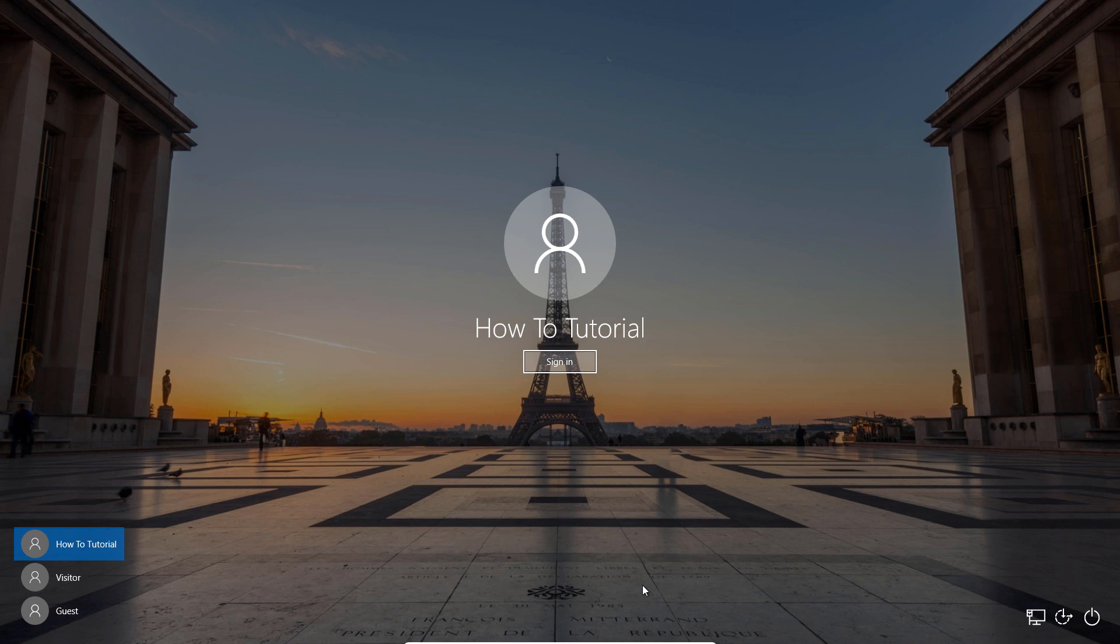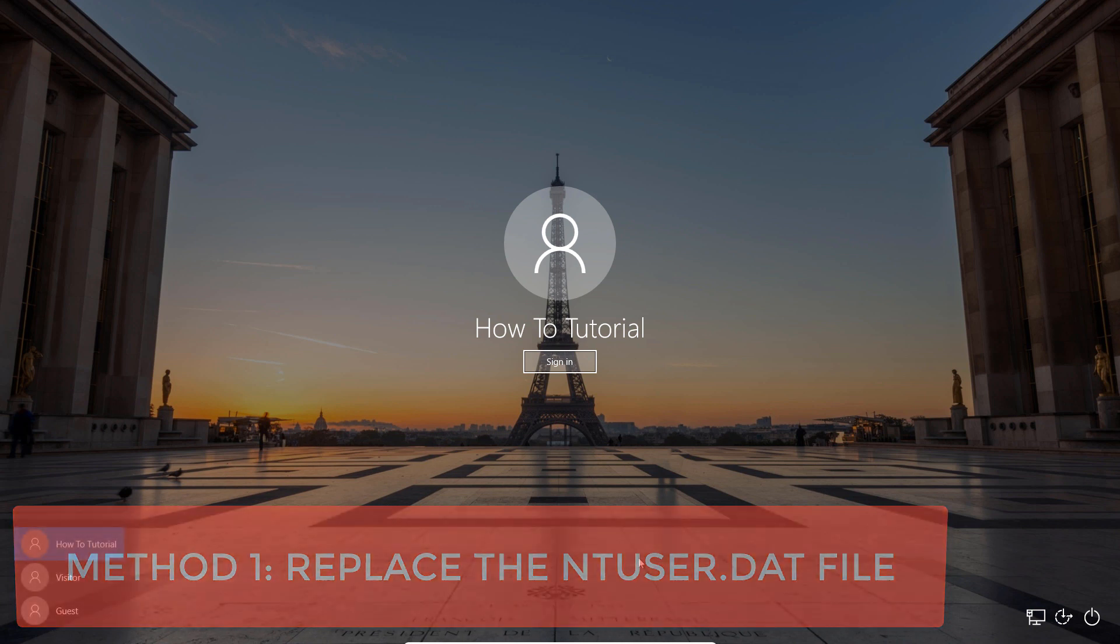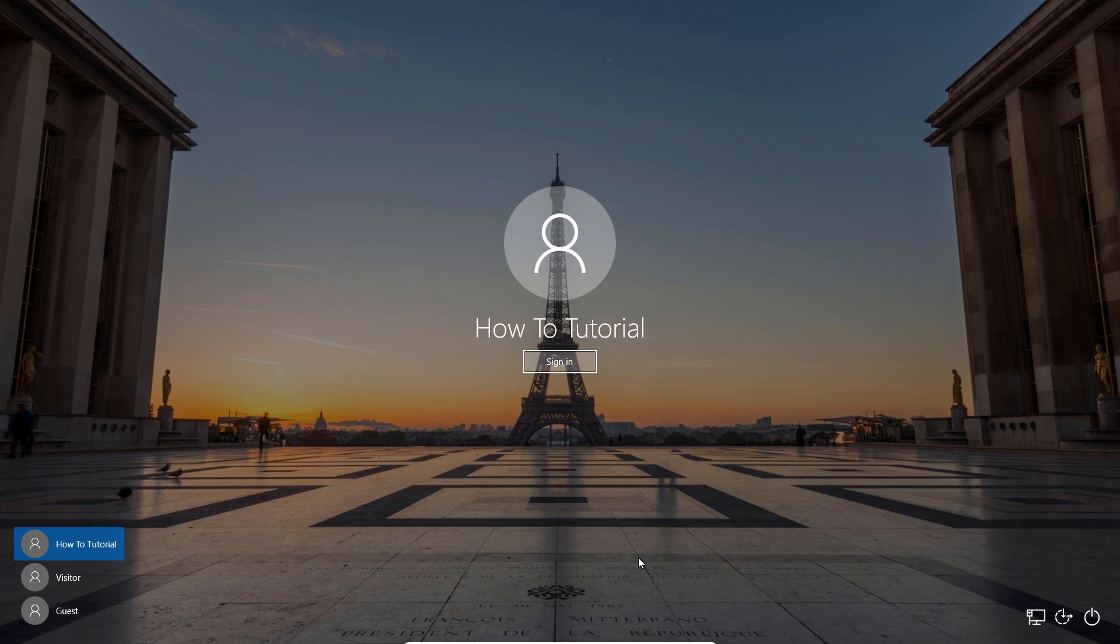Whatever the case might be, we have listed two ways to fix it in this tutorial. One of the most cited causes of the user profile cannot be loaded error on Windows 10 is a corrupt or damaged intuser.dat file. To fix this, you can replace the intuser.dat file in the default profile of your computer with an uncorrupted intuser.dat file. Here's how to go about it.